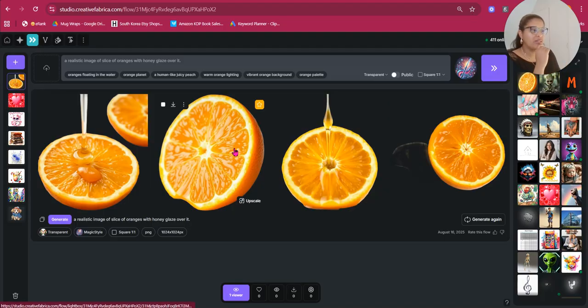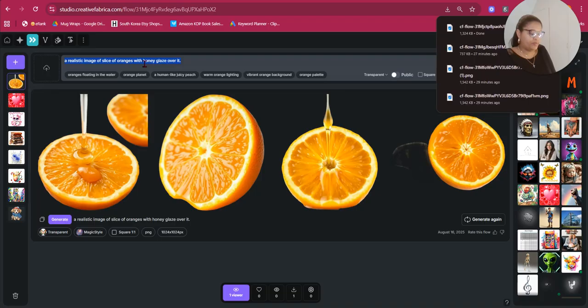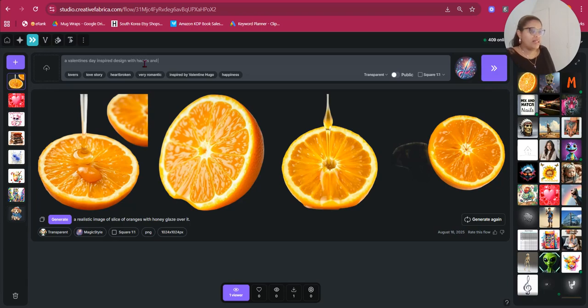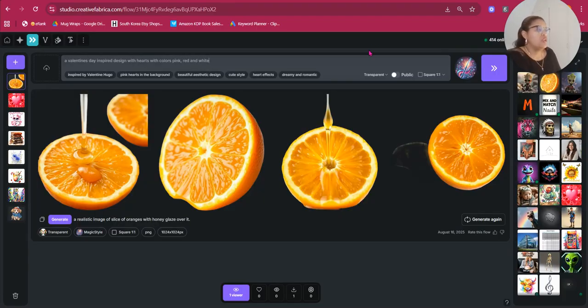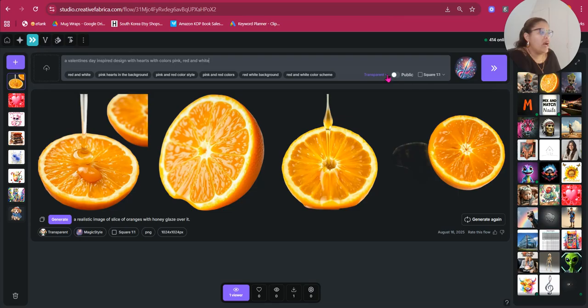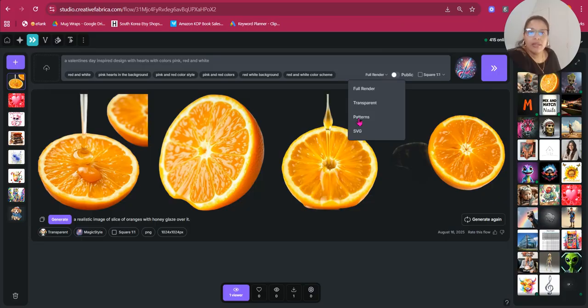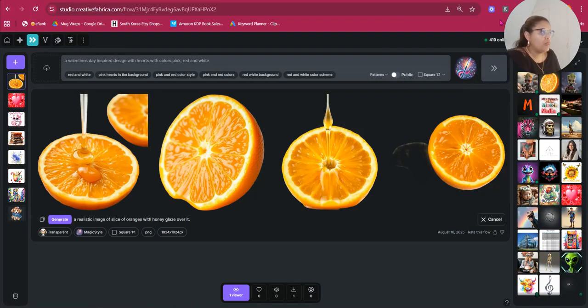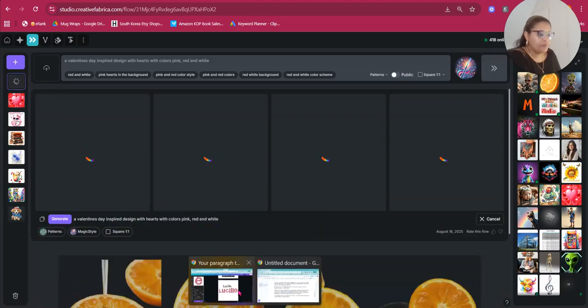And because I've selected transparent, I don't still have to now take it to another system to do the transparency for me. So, let's go with, maybe, let's go with this one. And while we download that, let's just say, a Valentine's Day inspired design with hearts and with colors pink, red, and white. So, I'm not going to transparent this time, but I am going to select patterns. So, once I select patterns, I just want to see what this effect will be. And then, let's go back to Canva.